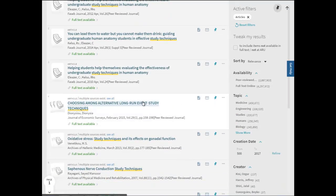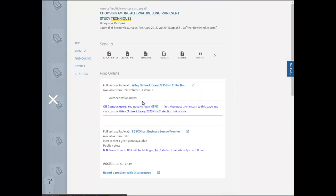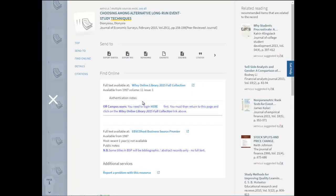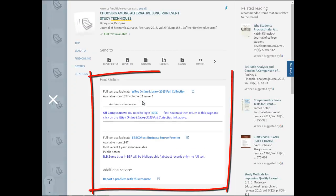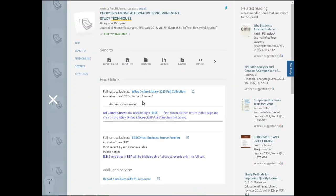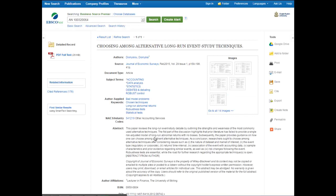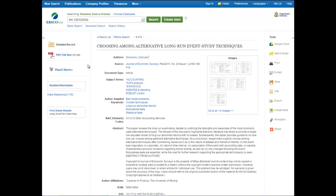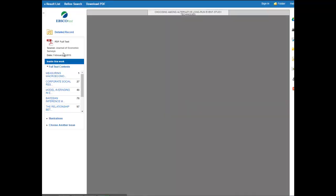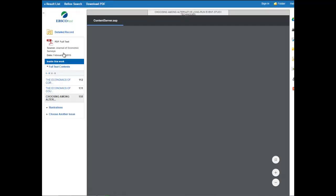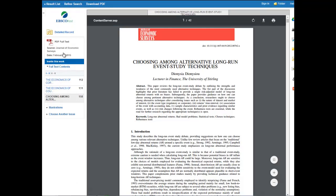From here you can see a list of links under find online. I'm going to click on full text available at EBSCOhost Business Source Premier, however either link will take you to the right place. All you have to do now is click on the link to the PDF from the website and this will show us the full text of the article I am looking for.